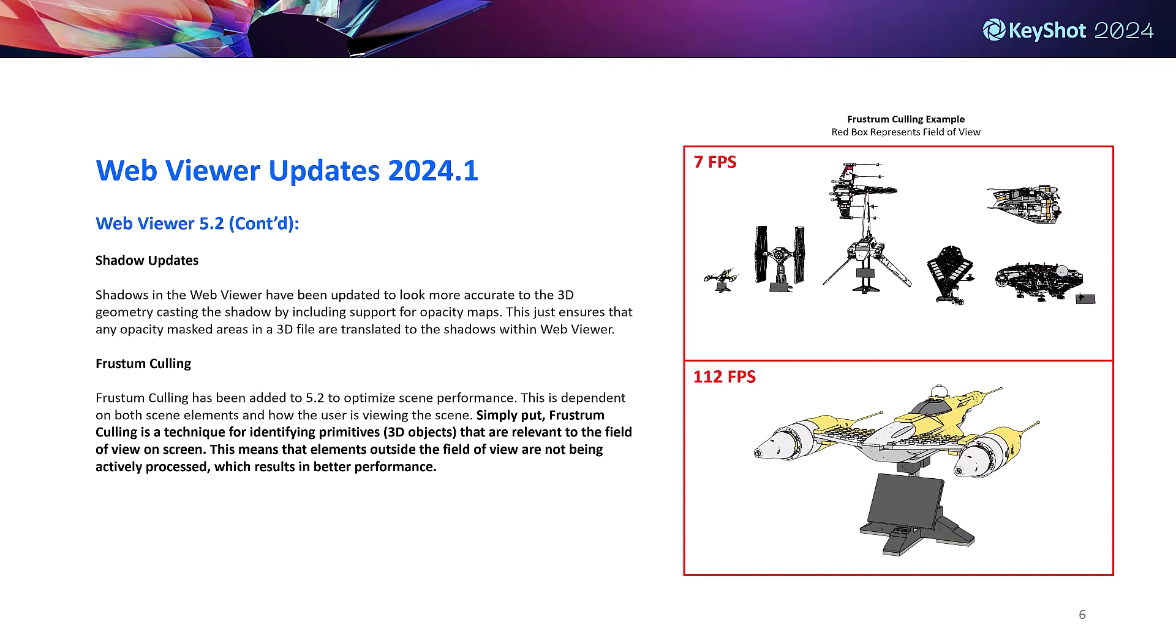We've also improved shadow casting in the latest release. Now any opacity mapped objects uploaded to the web viewer are going to cast an accurate shadow due to the web viewer now understanding that light should pass through the areas with opacity.